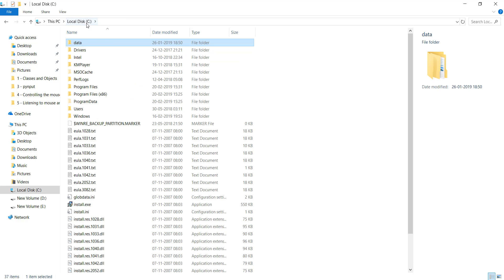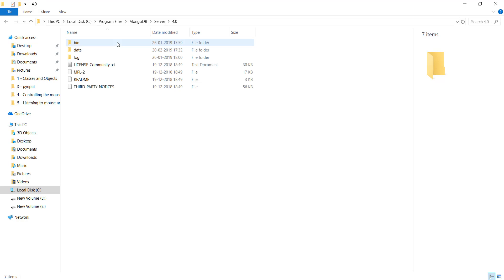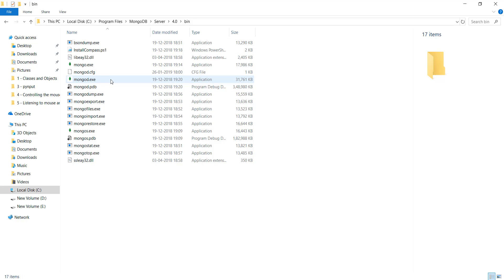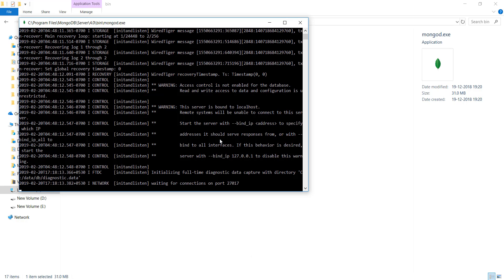After installing MongoDB, go to Program Files, find the MongoDB folder, navigate to Server > 4.0 > bin, and double-click on mongod.exe. Running this file starts your server. You'll get a CMD terminal that says 'waiting for connections on port 27017'. If you get an error, make sure you have created the data and DB directory. Keep mongod.exe running in the background while we work in our code.